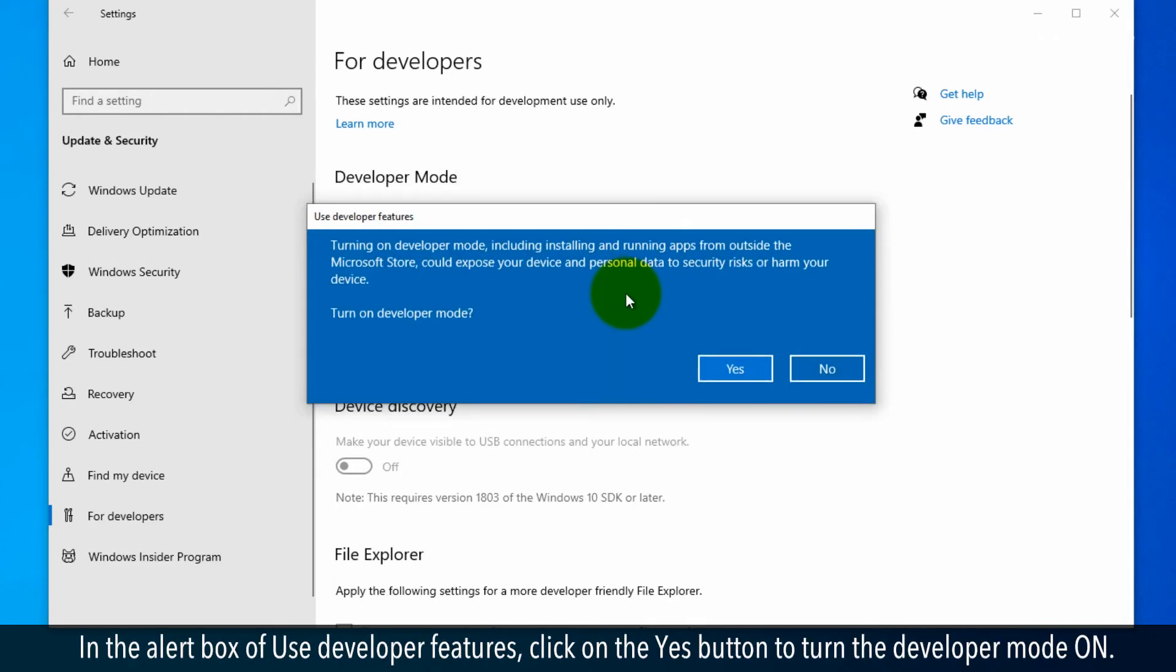In the alert box for Use Developer Features, click on the Yes button to turn Developer Mode on.